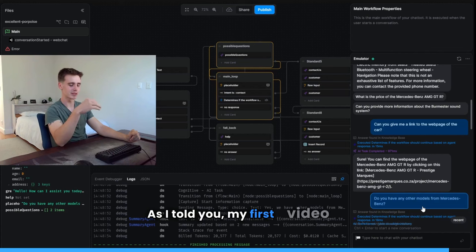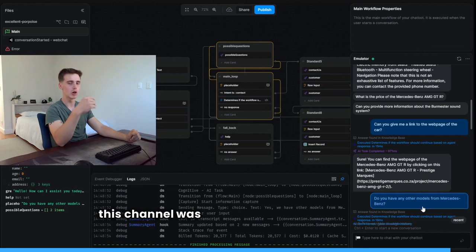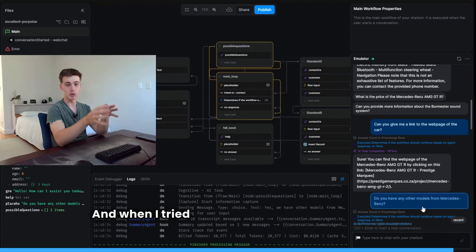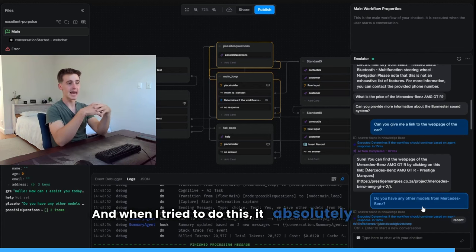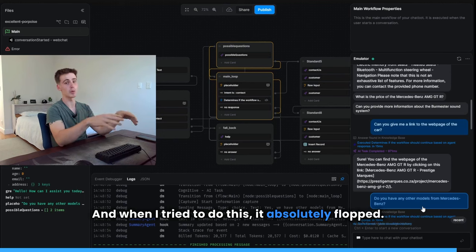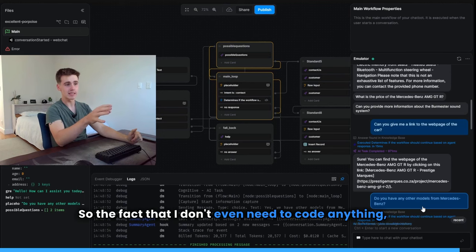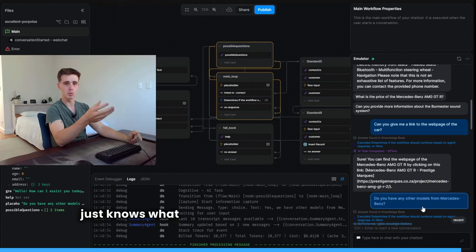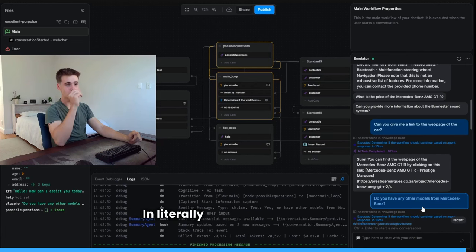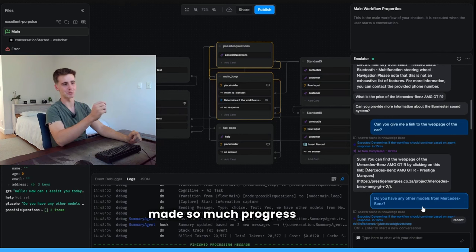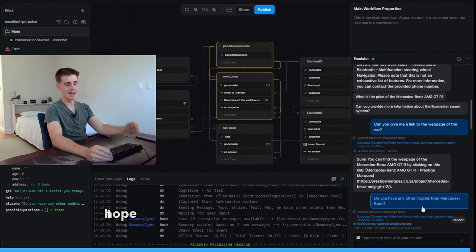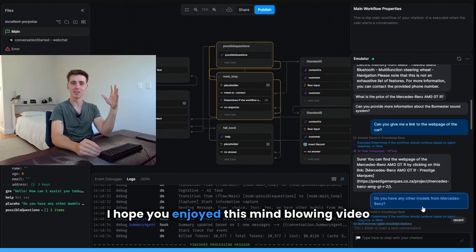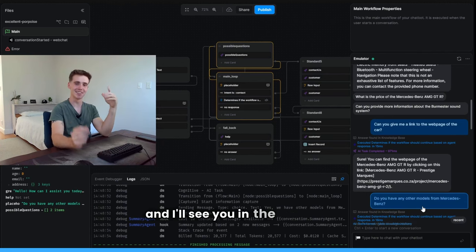As I told you, my first video on this channel was an exotic car dealership bot. And when I tried to do this, it absolutely flopped. So the fact that I didn't even need to code anything, it just knows what that URL is, is genuinely cool to see. In literally 10 months, we have made so much progress in AI. I hope you enjoyed this mind-blowing video, and I'll see you in the next one.